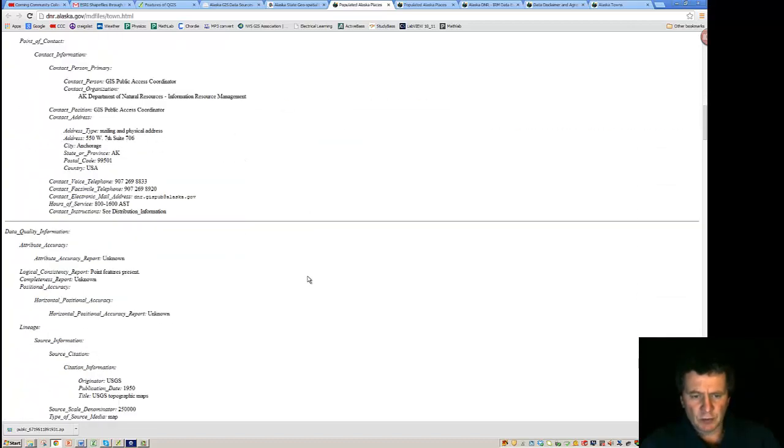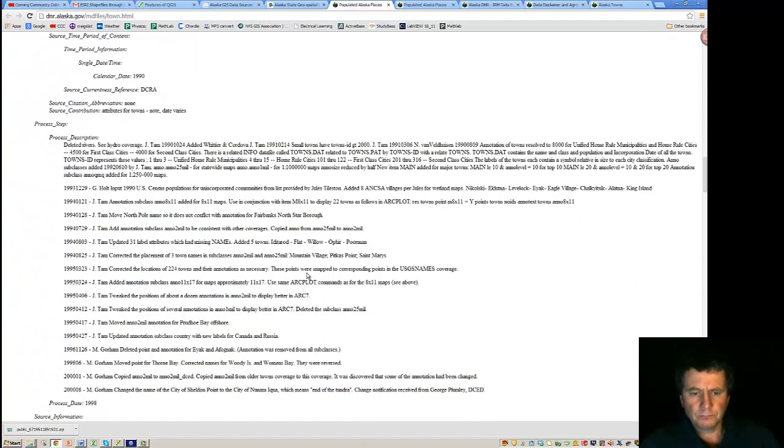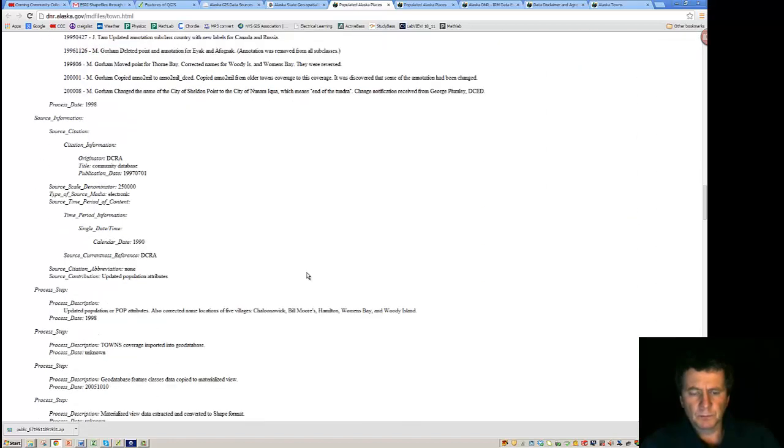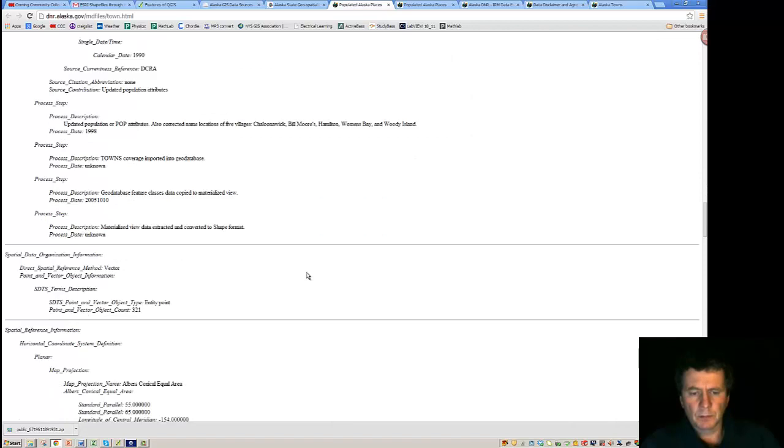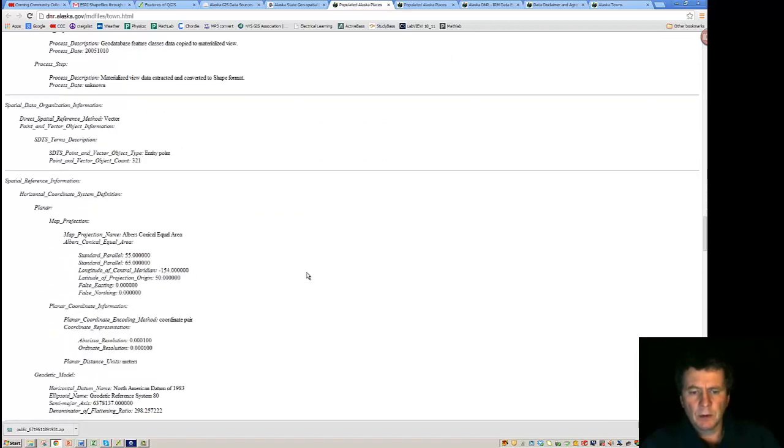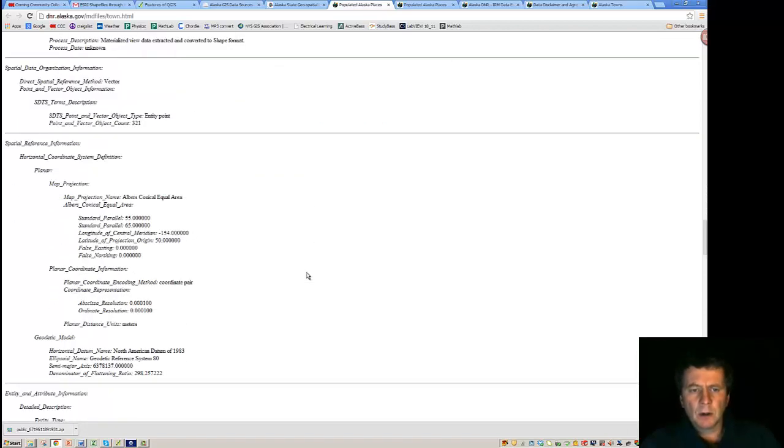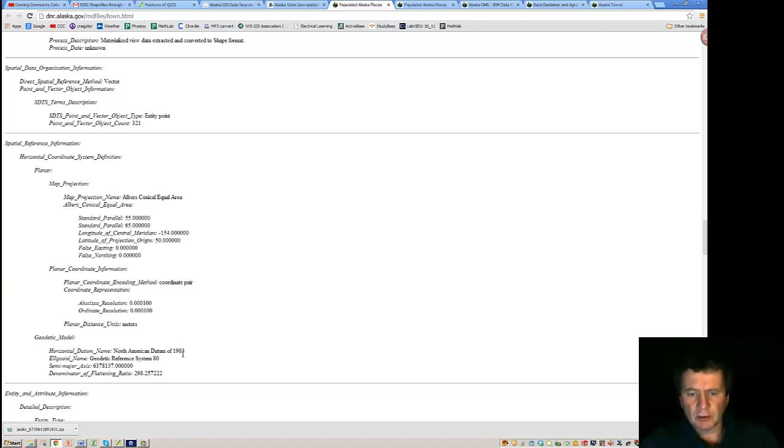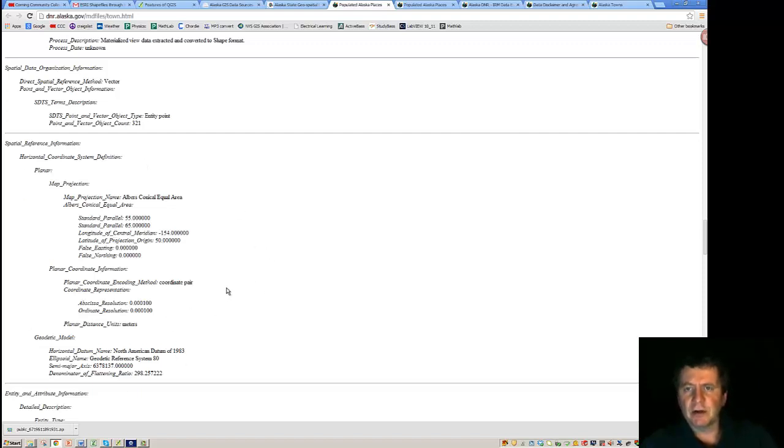So, scrolling down near the bottom, we reach the spatial reference information. What we've got is a projection. That's the Albers conical equal area. And it's using the North American datum of 1983. So that's some information that we may need if we bring this data in.